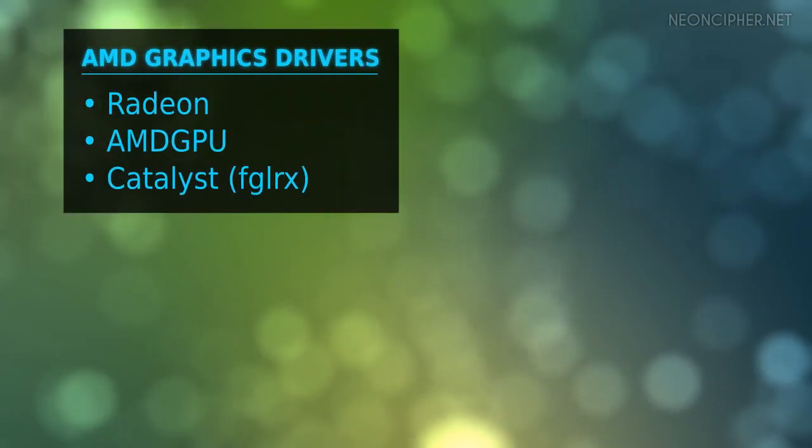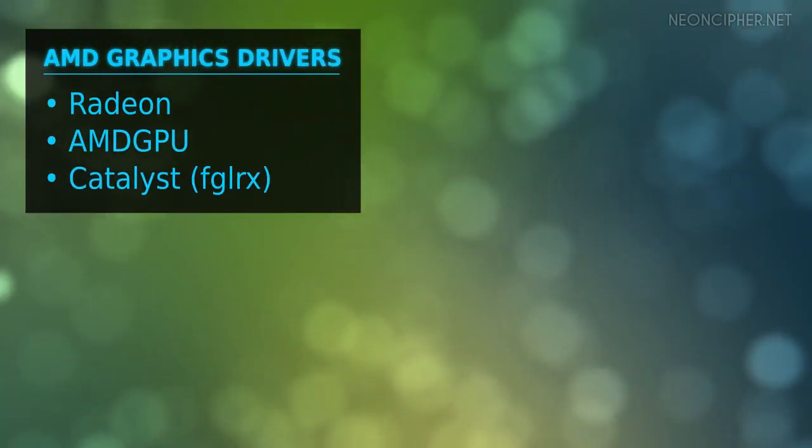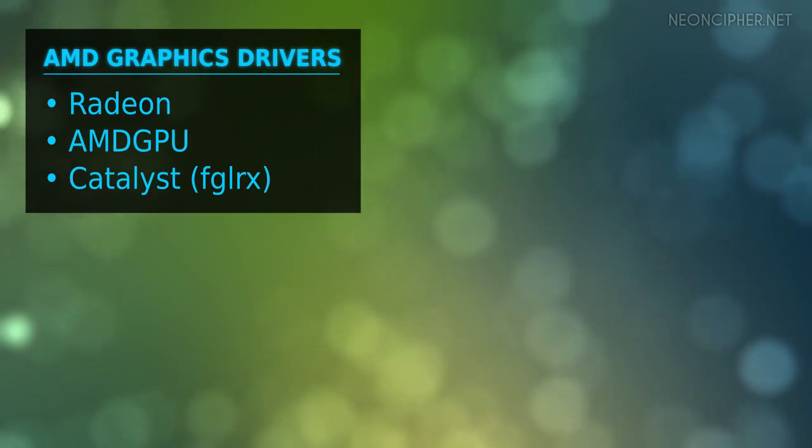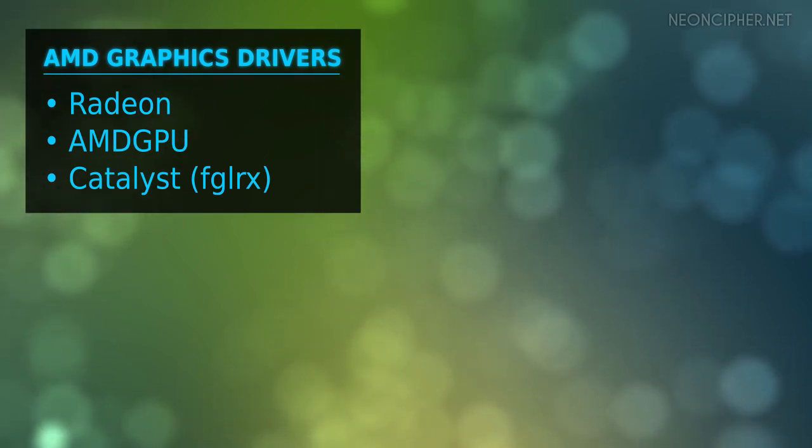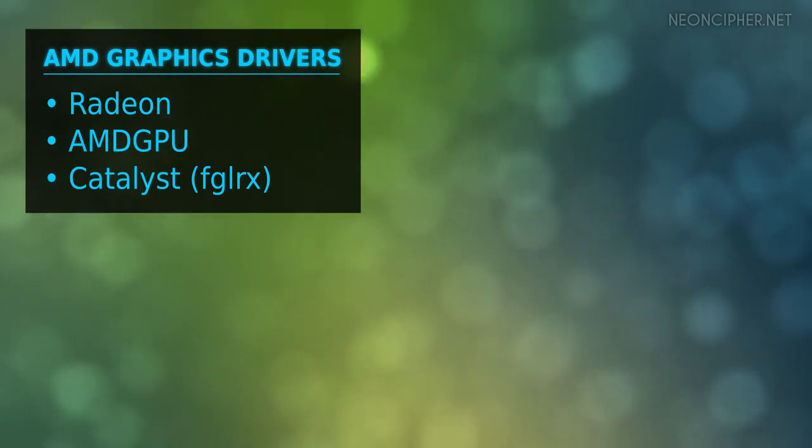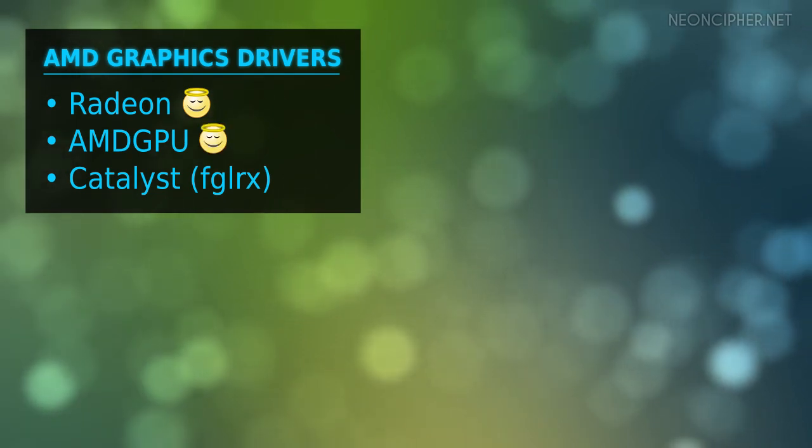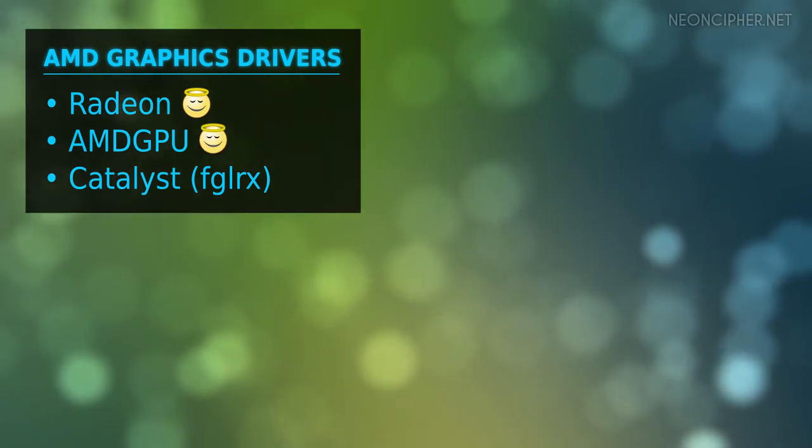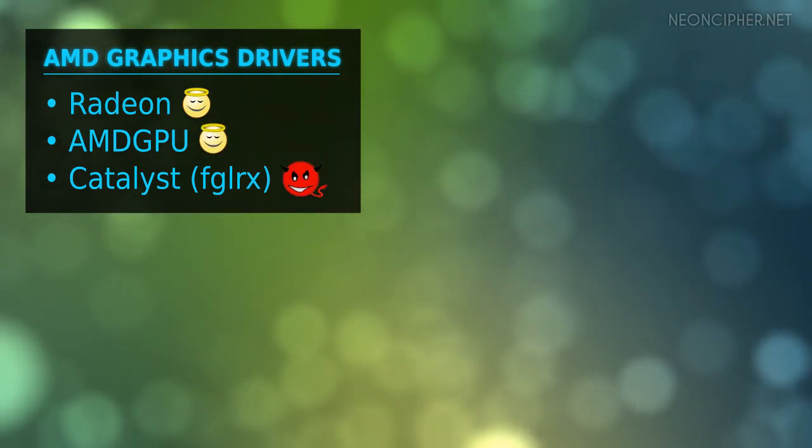There are three main AMD graphics drivers: Radeon, AMD GPU, and Catalyst, also known as FGLRX. Radeon and AMD GPU are open source drivers and Catalyst is proprietary.